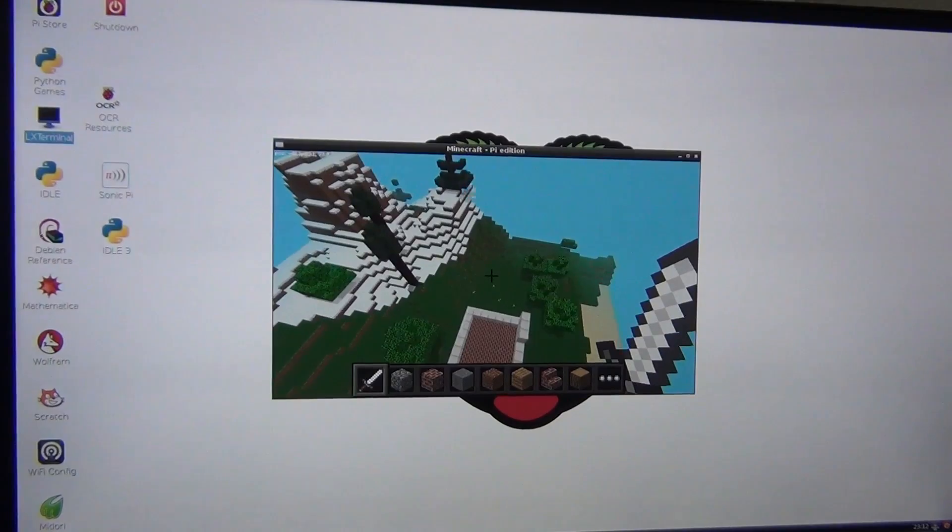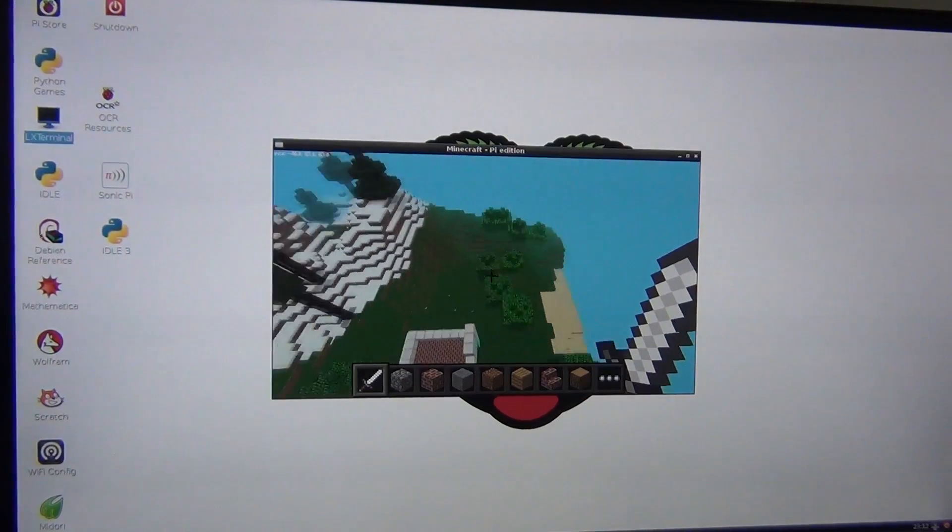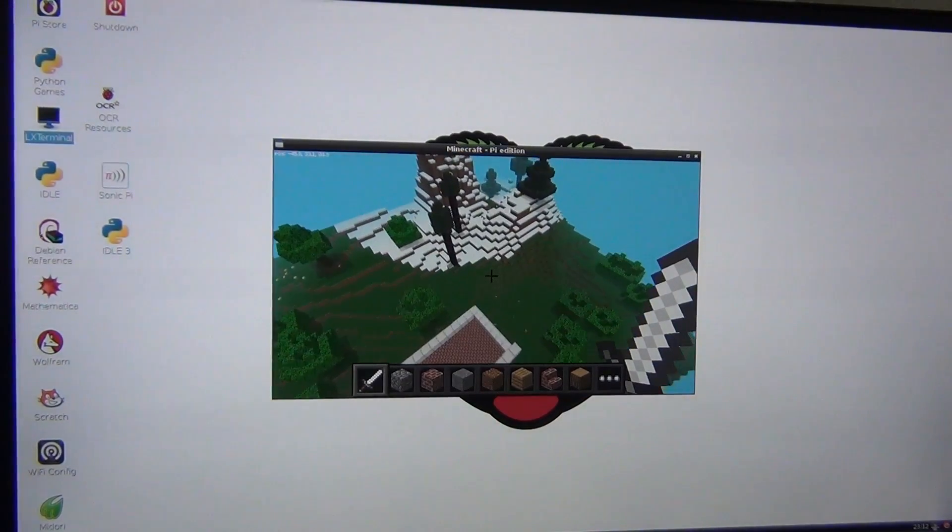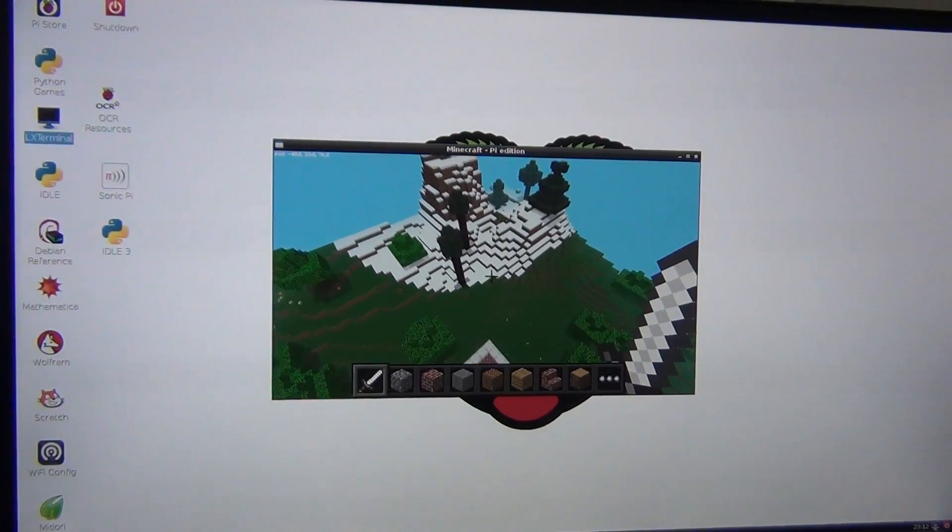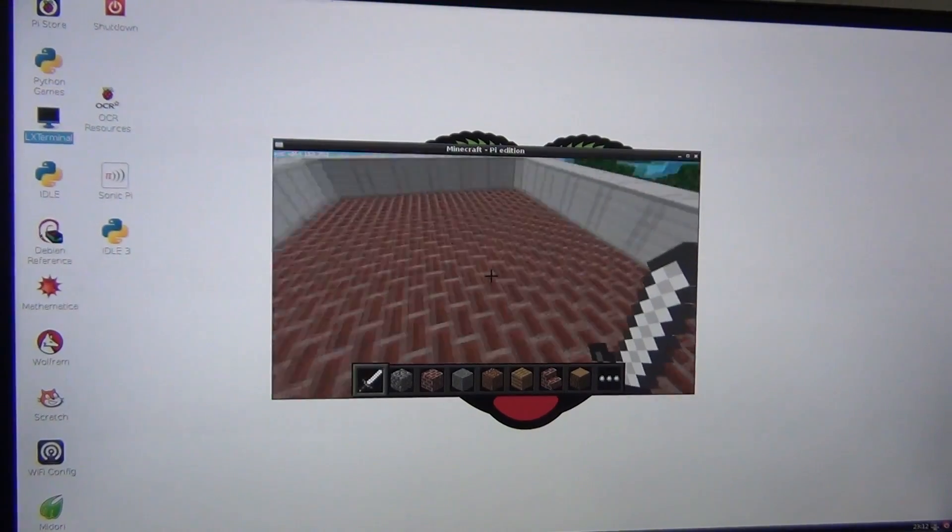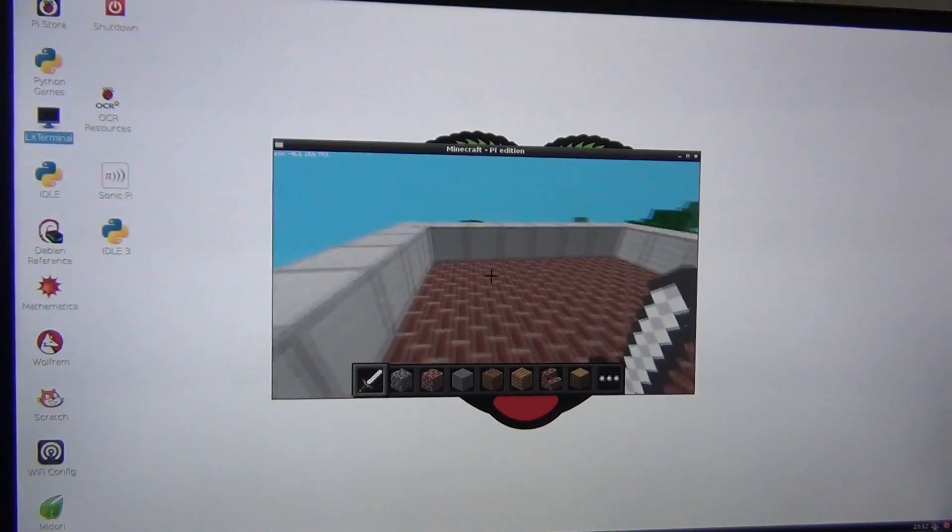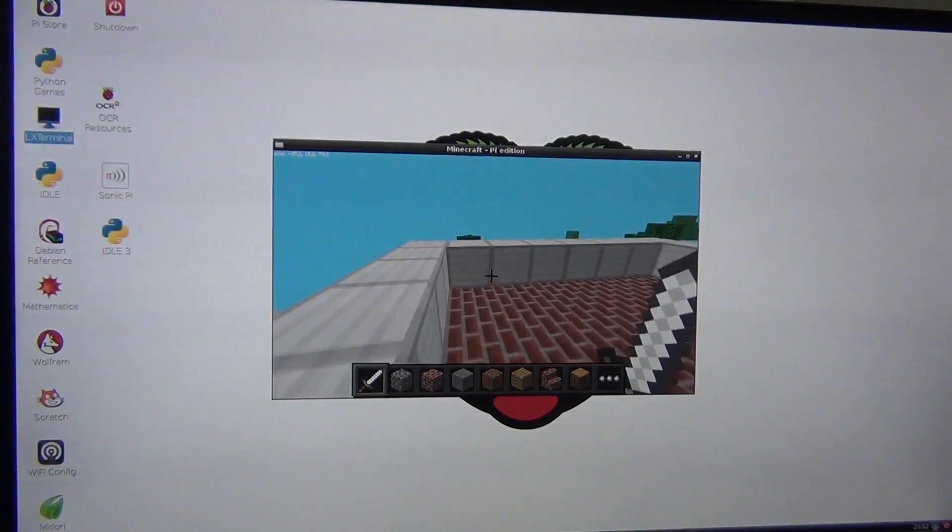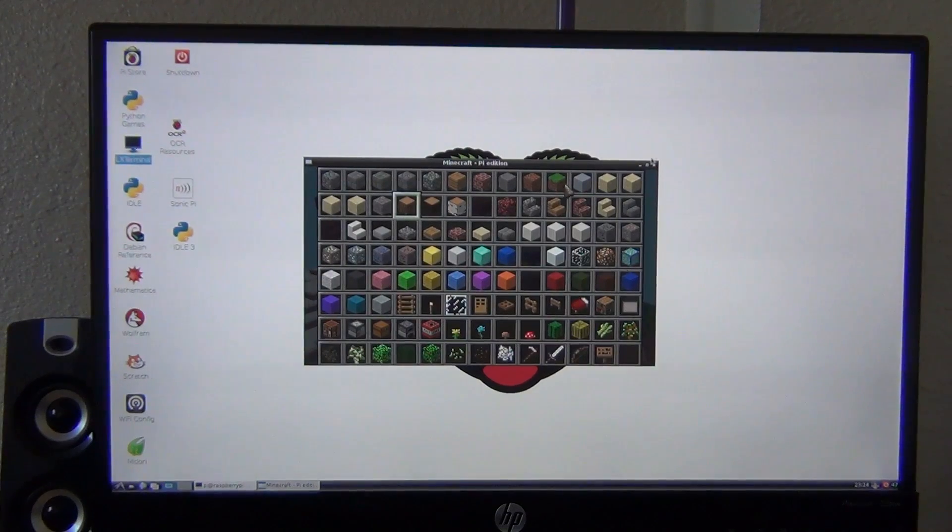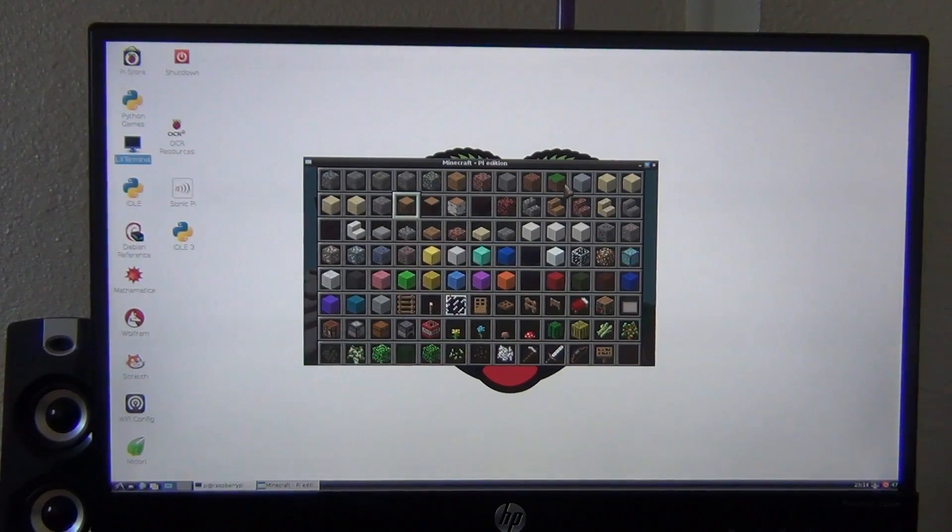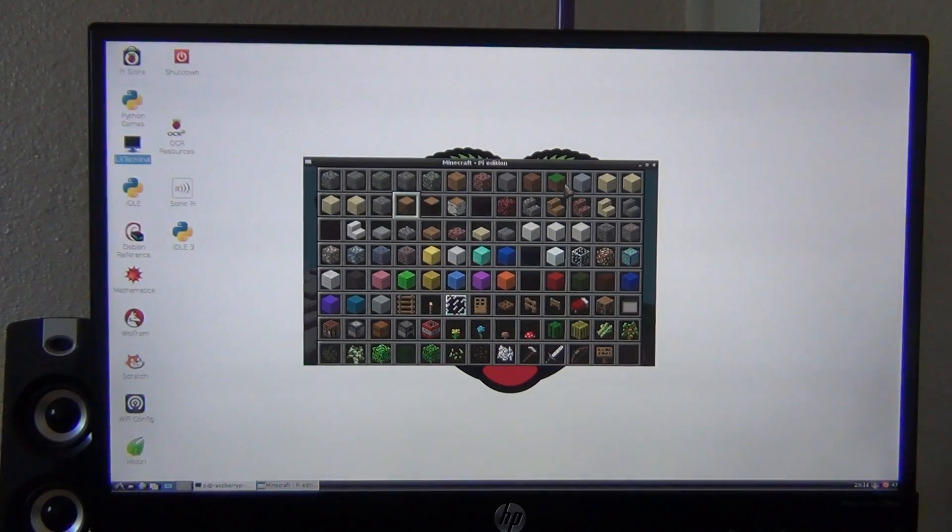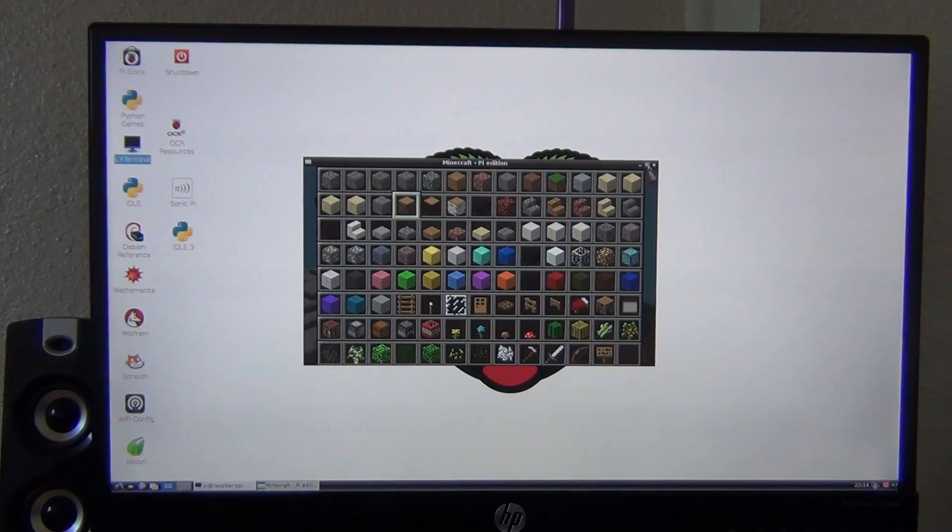So this works actually much better than I thought. For what you could get with a $35 computer, this is truly impressive. I'm not sure if you will be able to play survival mode or multiplayer, but this is a demonstration of creative mode. It actually works very well.